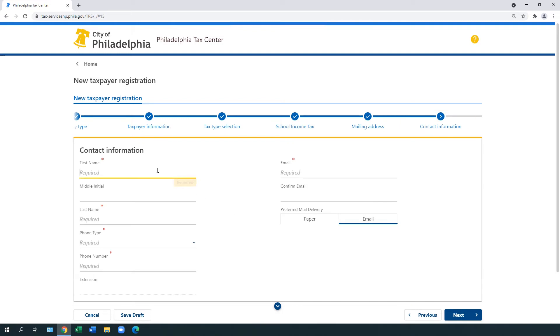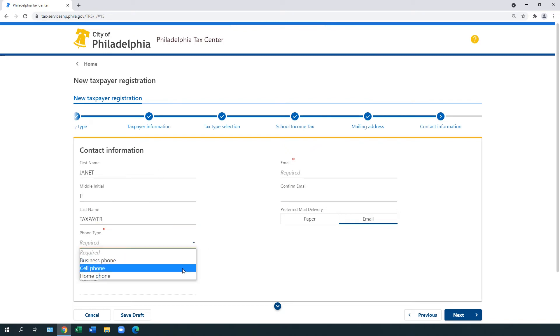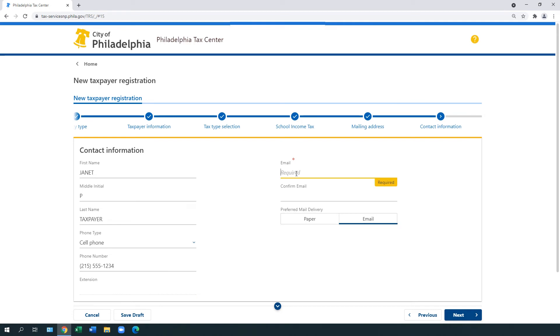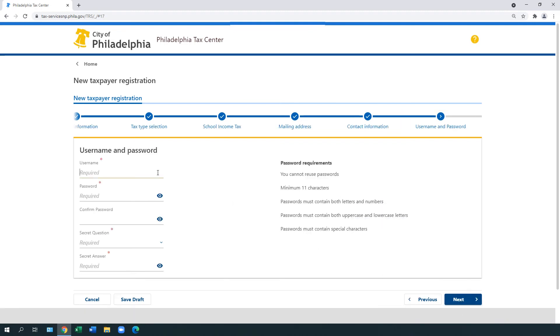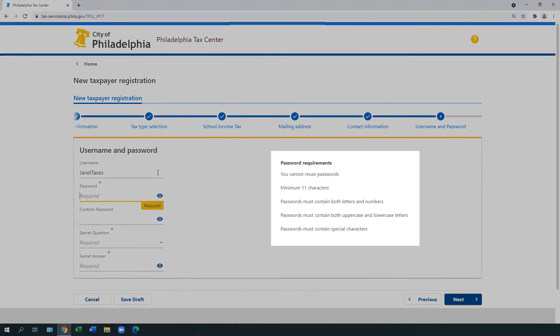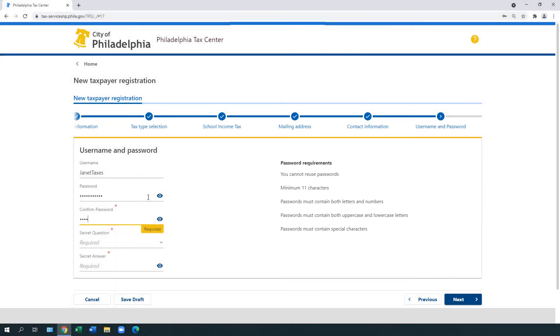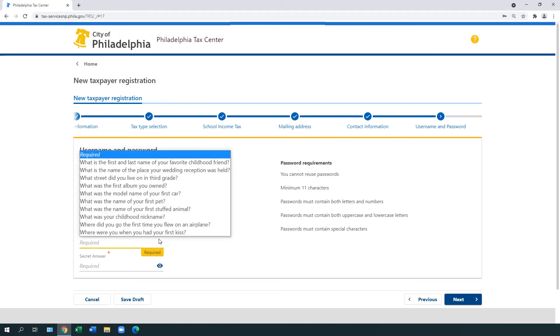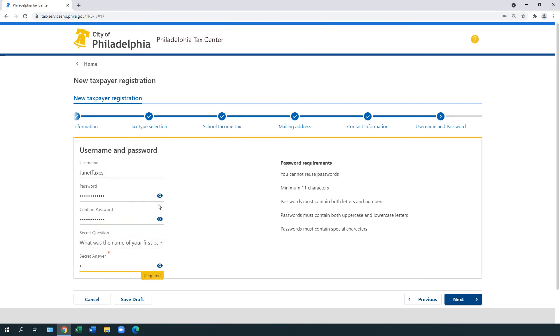Under Contact Information, enter your first name, middle initial, and last name. As well as your phone type and phone number. Enter your email address and choose your preferred mail delivery method. The default is email. Create and enter a username and password. Make sure it meets the requirements. Choose a secret question and answer. Select Next.